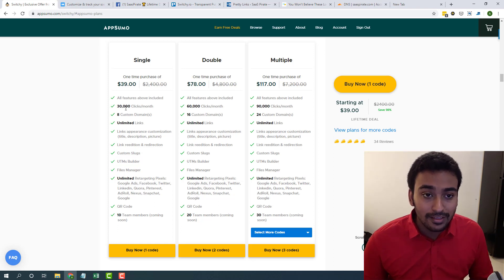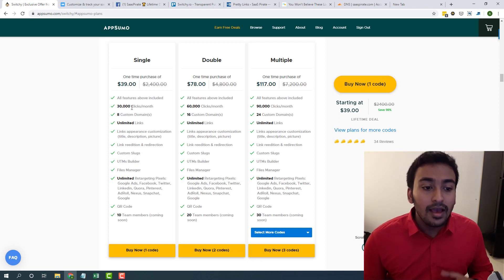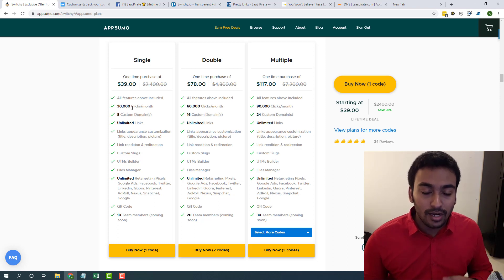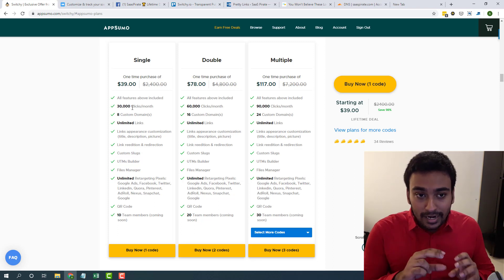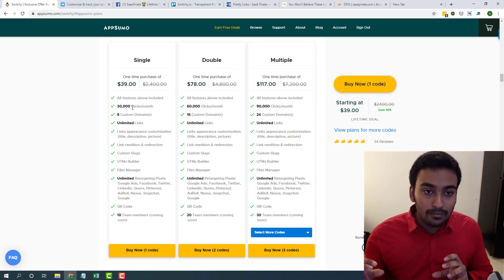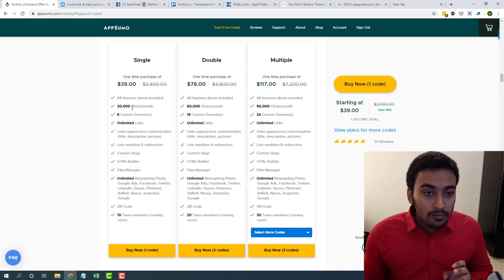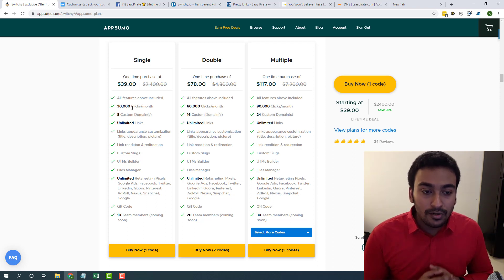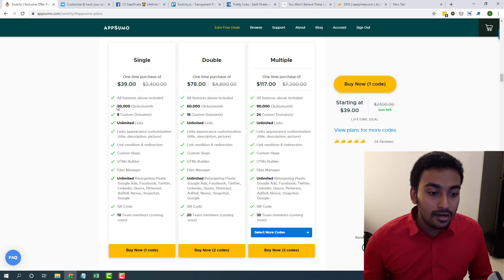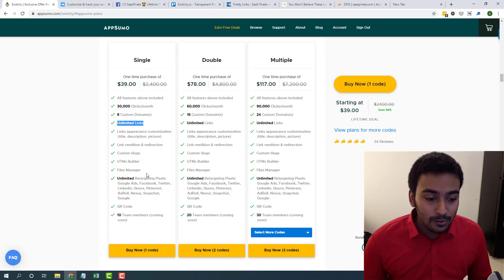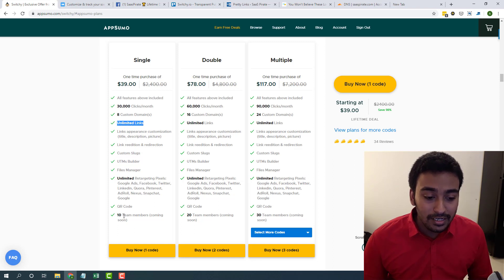Currently, they are offering 30,000 clicks a month and eight custom domains also available where you can create eight custom brandable domain names, something like go.example.com. Similar to that, you will be able to create unlimited links also and specially they are giving 10 team members also.